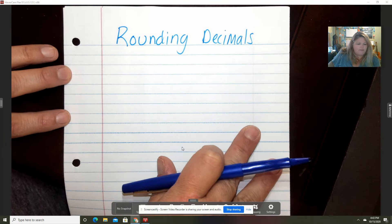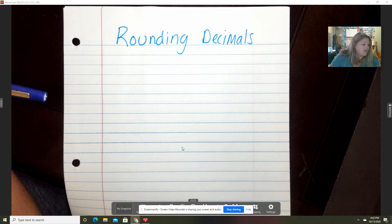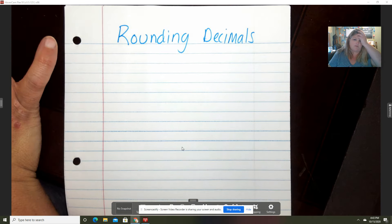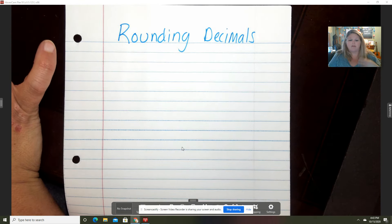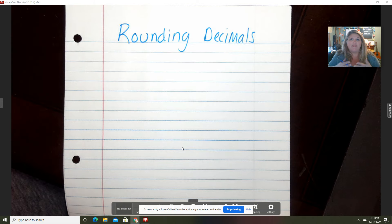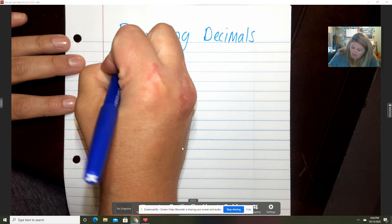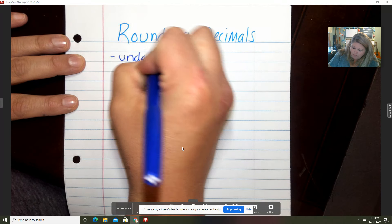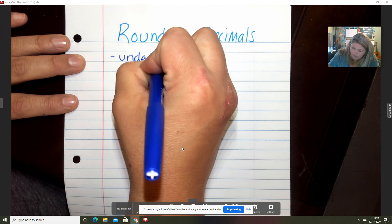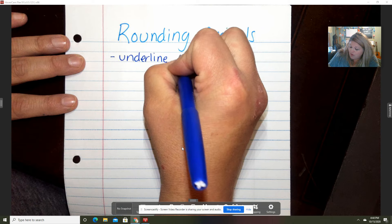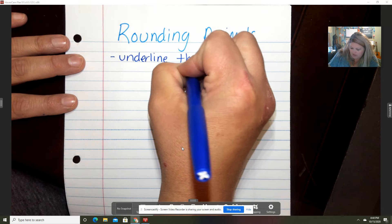When you round decimals, they usually say 'round to the tenths place' or 'round to the hundredths place' — that is the place you are rounding to. So the first step is: you're going to underline the place you are rounding to.